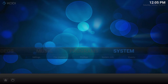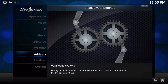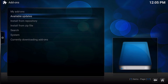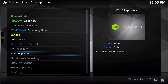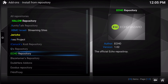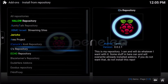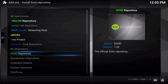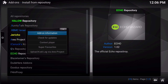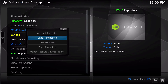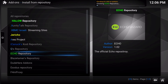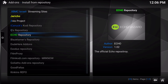Just go over to Systems and click in there with Enter, go to Add-ons, go to Install from Repository, click in there, and then find the repository you want to update — in this case it's going to be the Echo repository. Press C or Menu to bring up the context menu and go to Check for Updates, and that will force the repository to check for any updates that might be available.